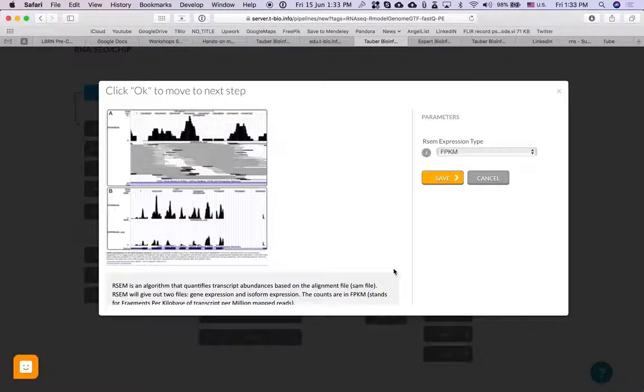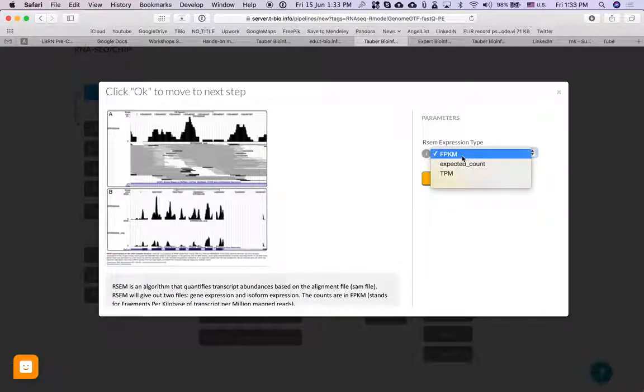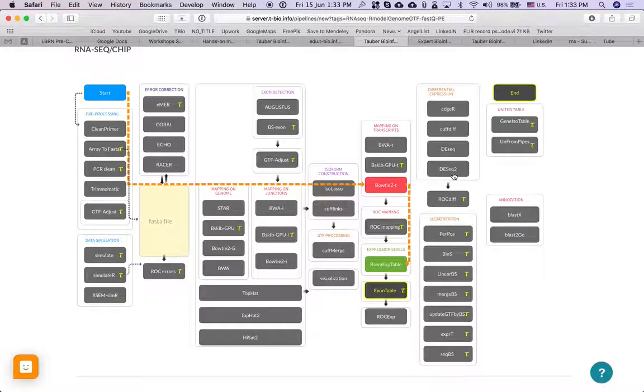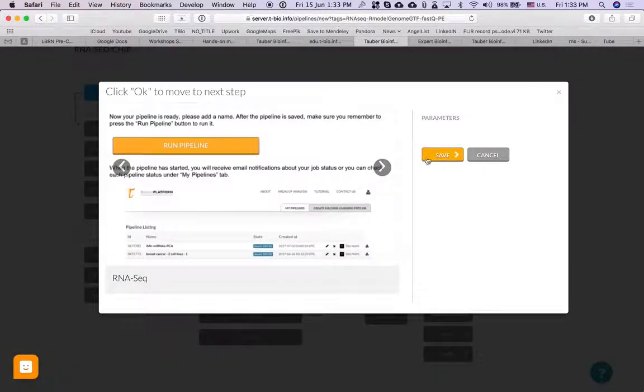Then RSAM expression table. Now here I can check FPGAM or change it to something else. Okay, and then end.